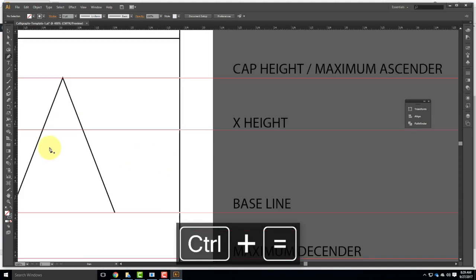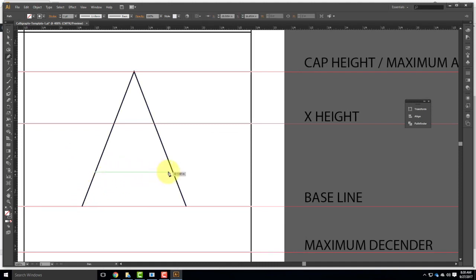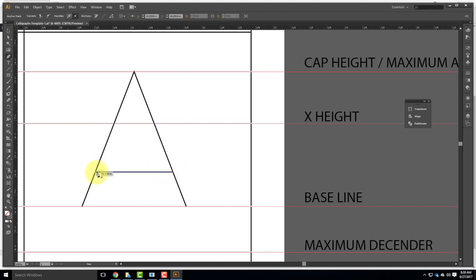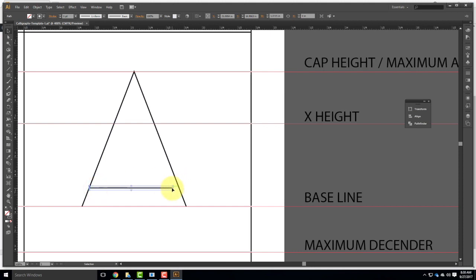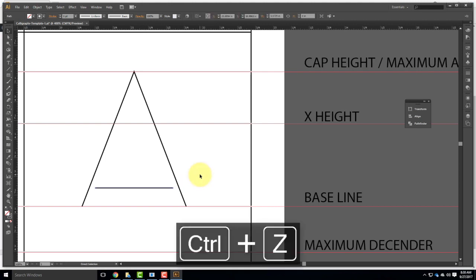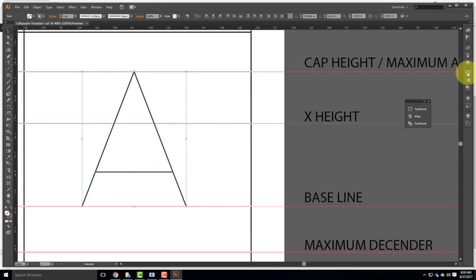Then I need to create the little crossbar that goes across the A. I'll come in with my pen tool and draw this line across. There's a fundamental problem when hovering the mouse over an existing line — it has a tendency to create another point on that line. So sometimes you have to be close to it but not quite on top of the line. I've drawn the top of the A and the crossbar, placed it wherever I feel it's appropriate — dropping it down a little below the X height.